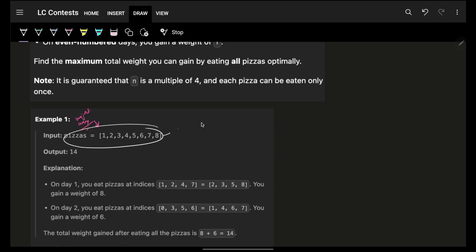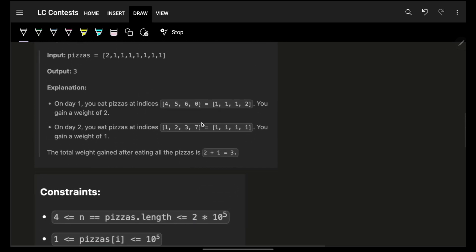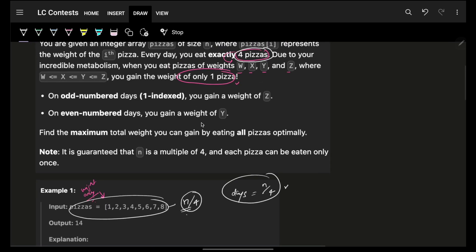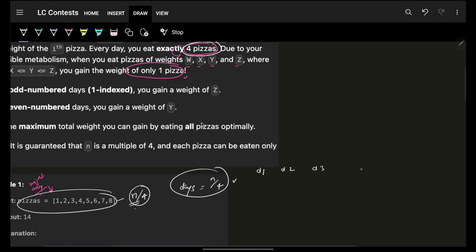Given n pizzas, and eating four per day, the number of days I can eat is n divided by 4 — since n is always a multiple of four. So I'll be eating for exactly k = n/4 days.